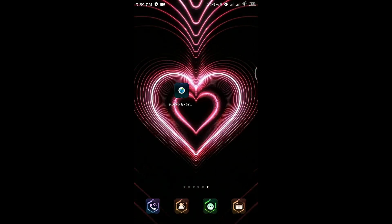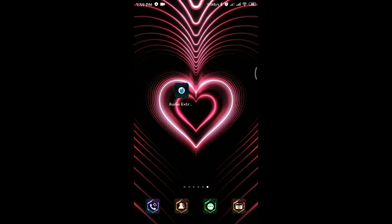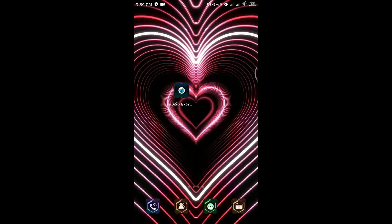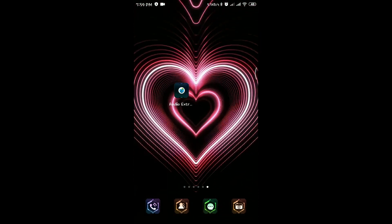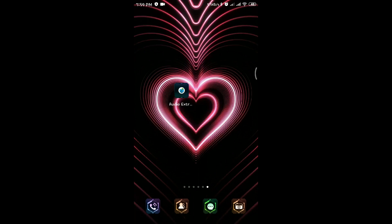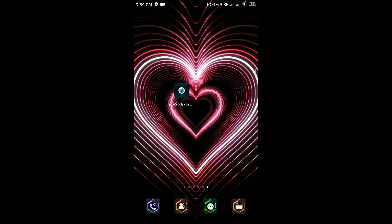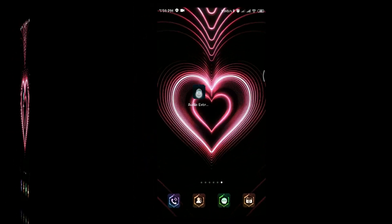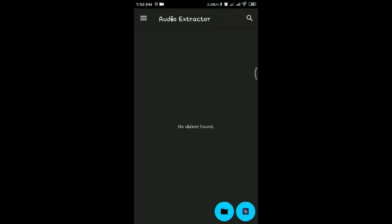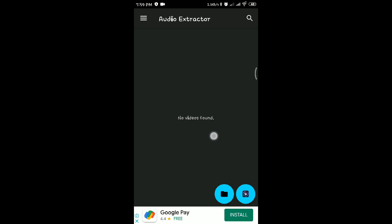Welcome to CyberSoftor Channel. This is an editing app. This is an audio extract. This is an open interface. This is simple.